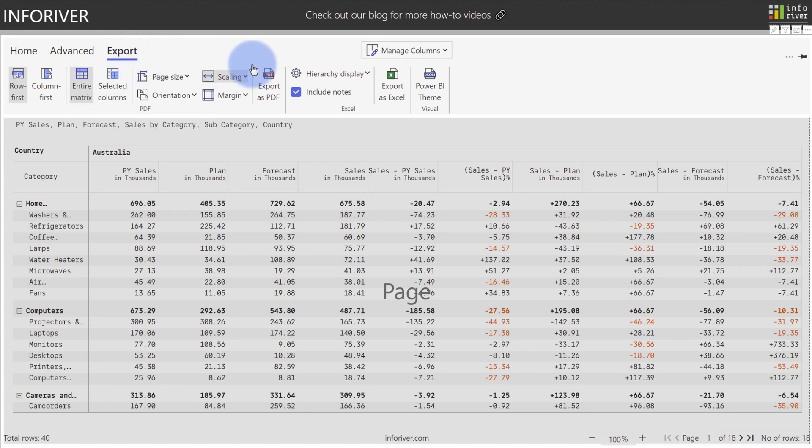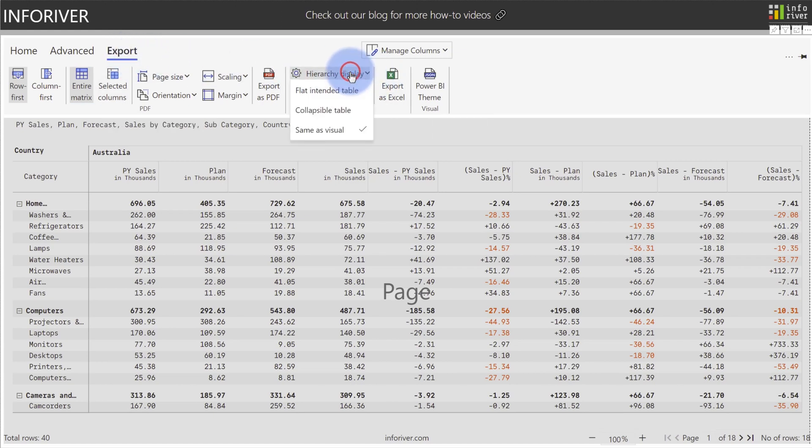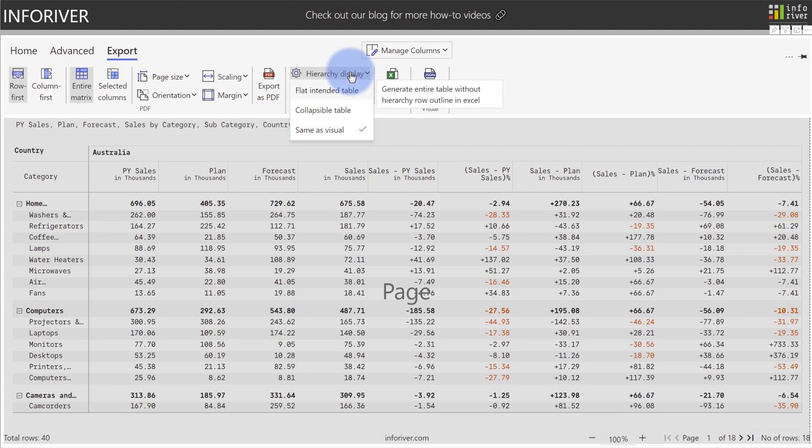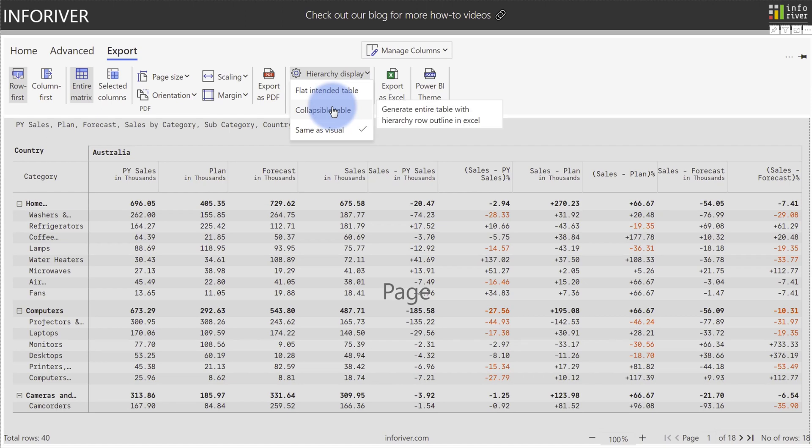Additionally, if you want to export to Excel, you have a few options in here to export the hierarchy display, if we open this up. The default style is same as visual, which is a what you see is what you get scenario, so only the data visible in the expanded hierarchies that you would have in the table itself will show up. You also have some options for flat table, which will essentially export all of the hierarchy rows without any additional options to expand or collapse them, or you can export a collapsible table.